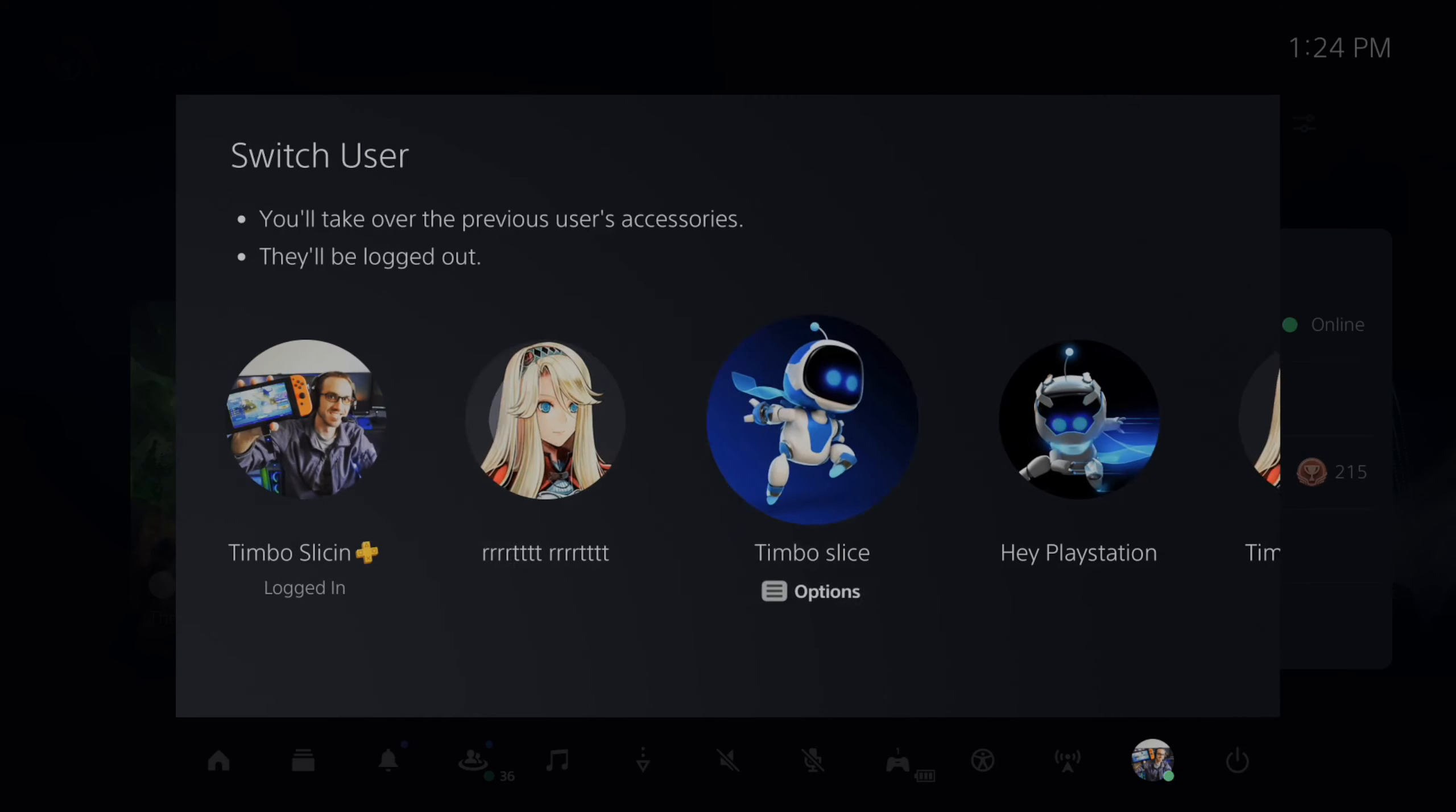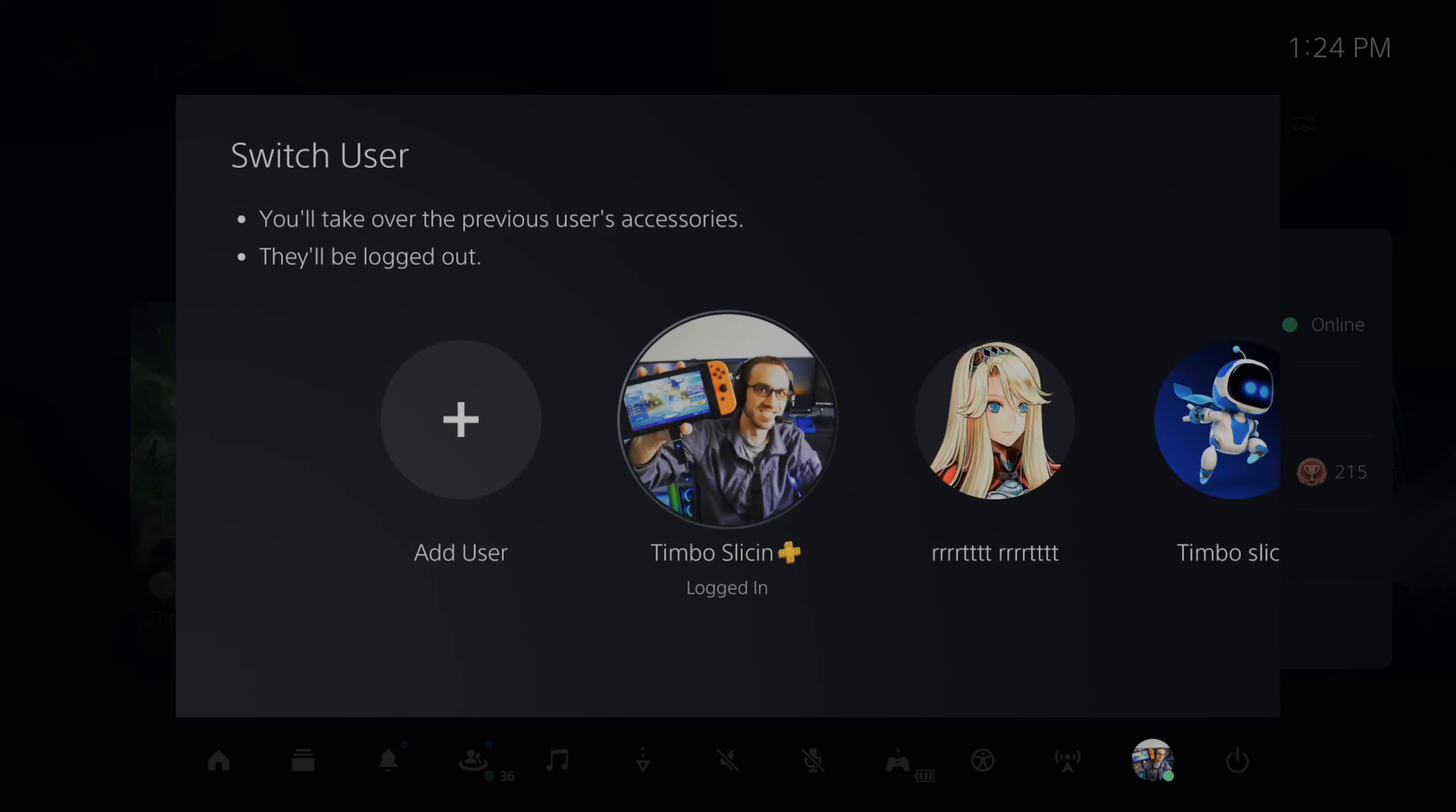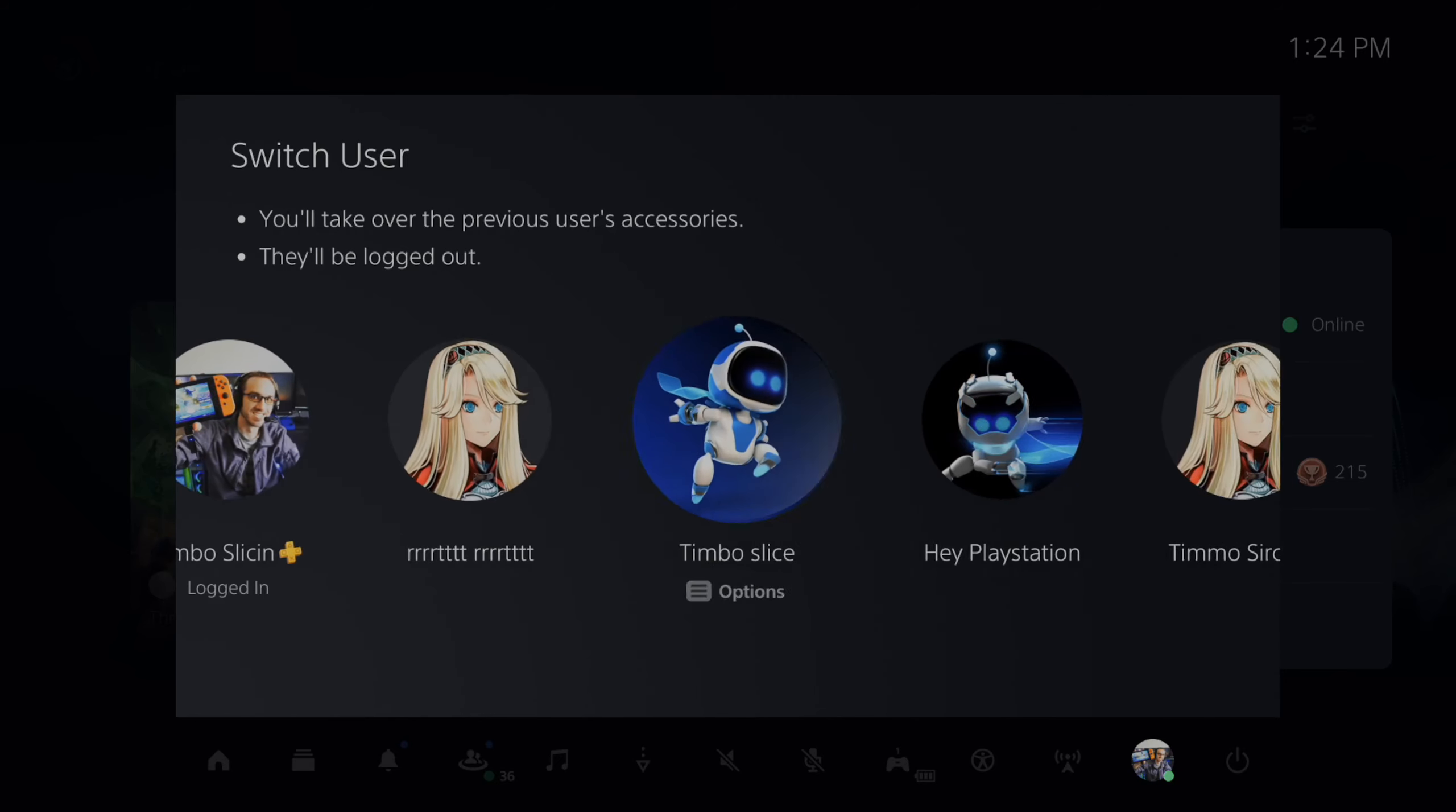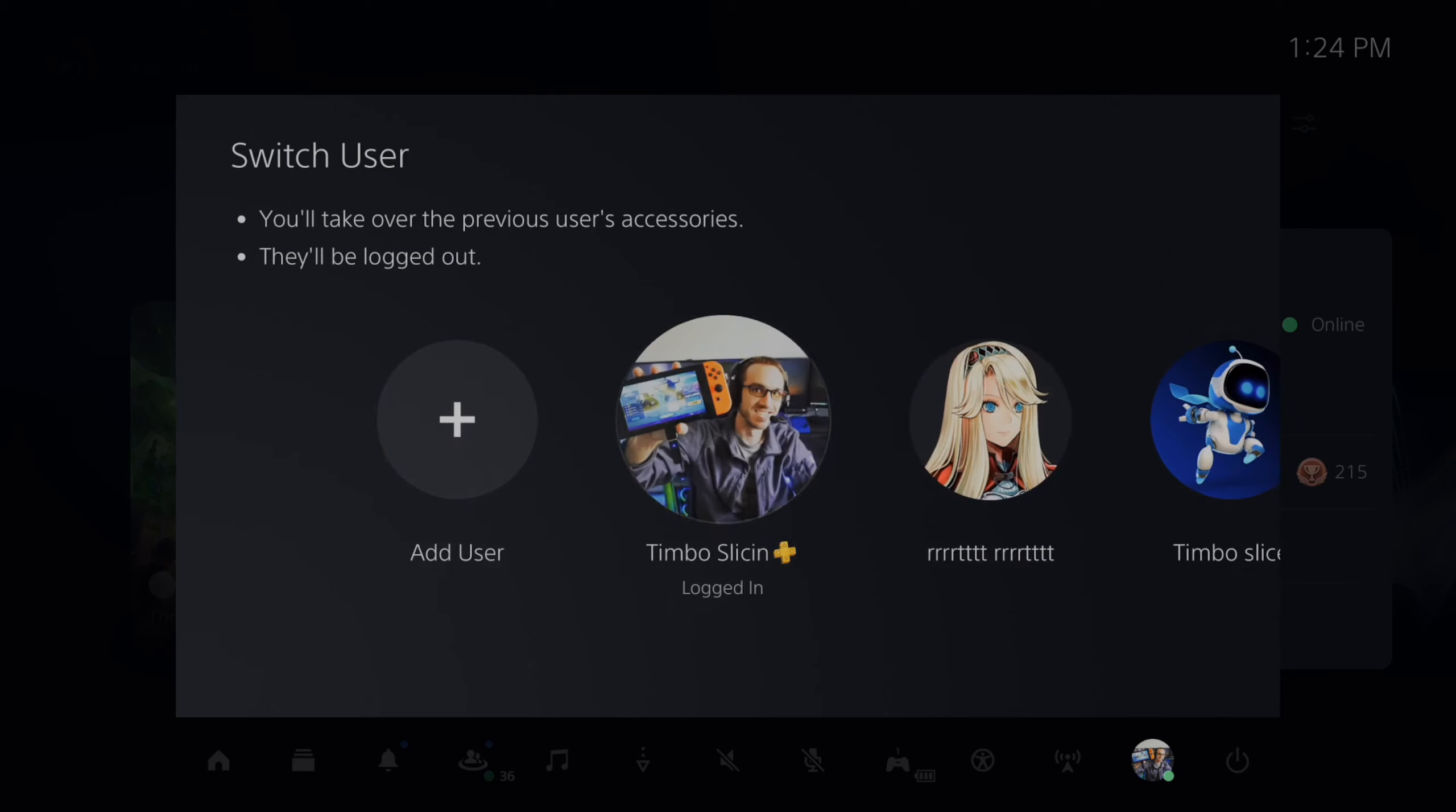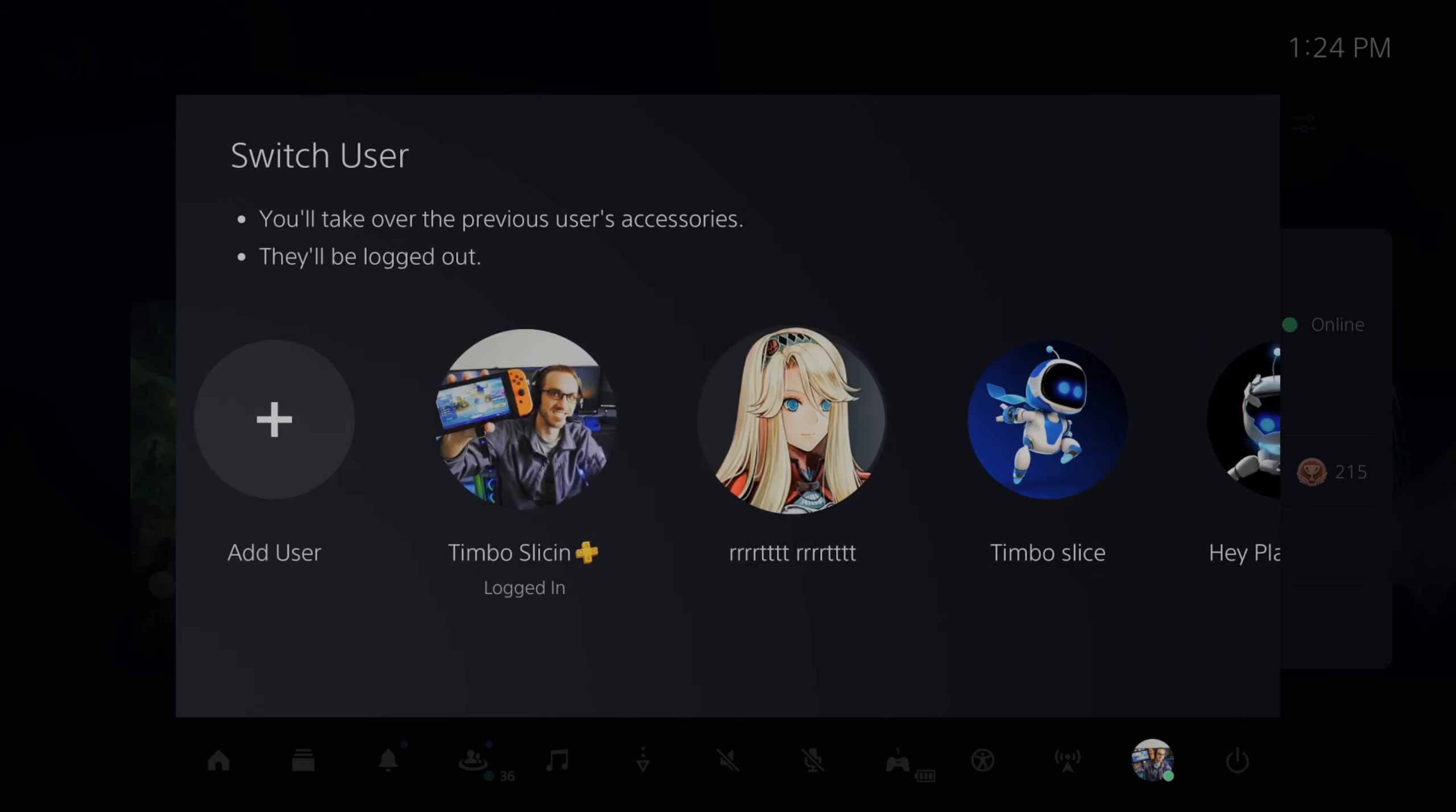Hey everyone, this is Tim from YourSake Studios. Today in this video I'm going to show you how to delete and remove users from your PlayStation 5.